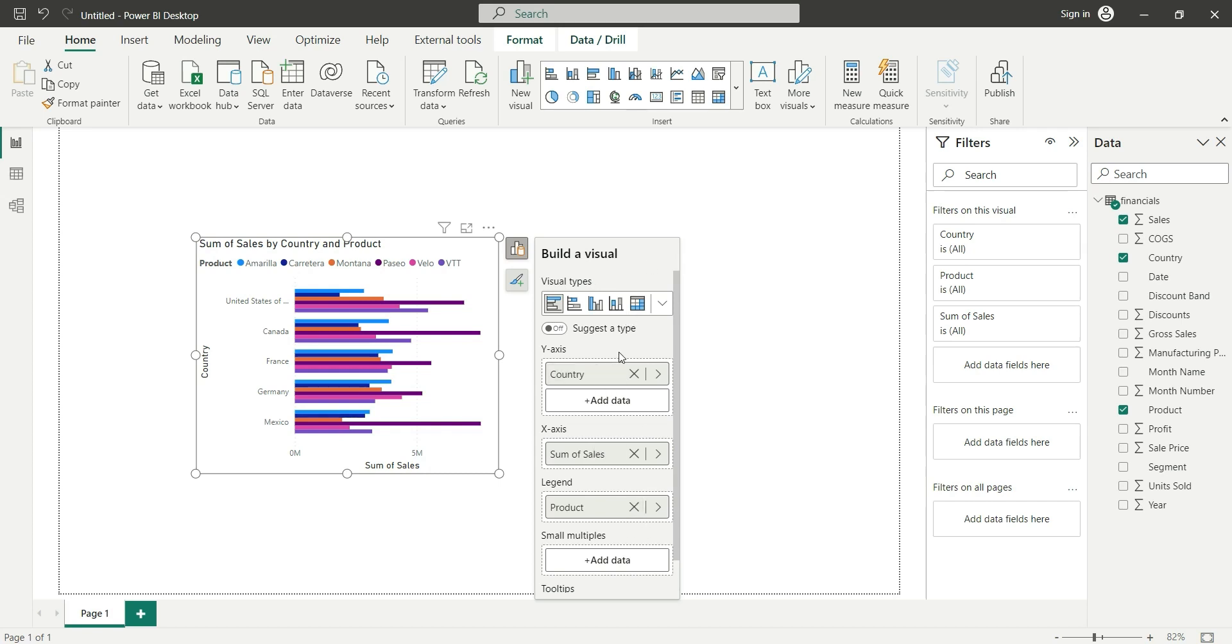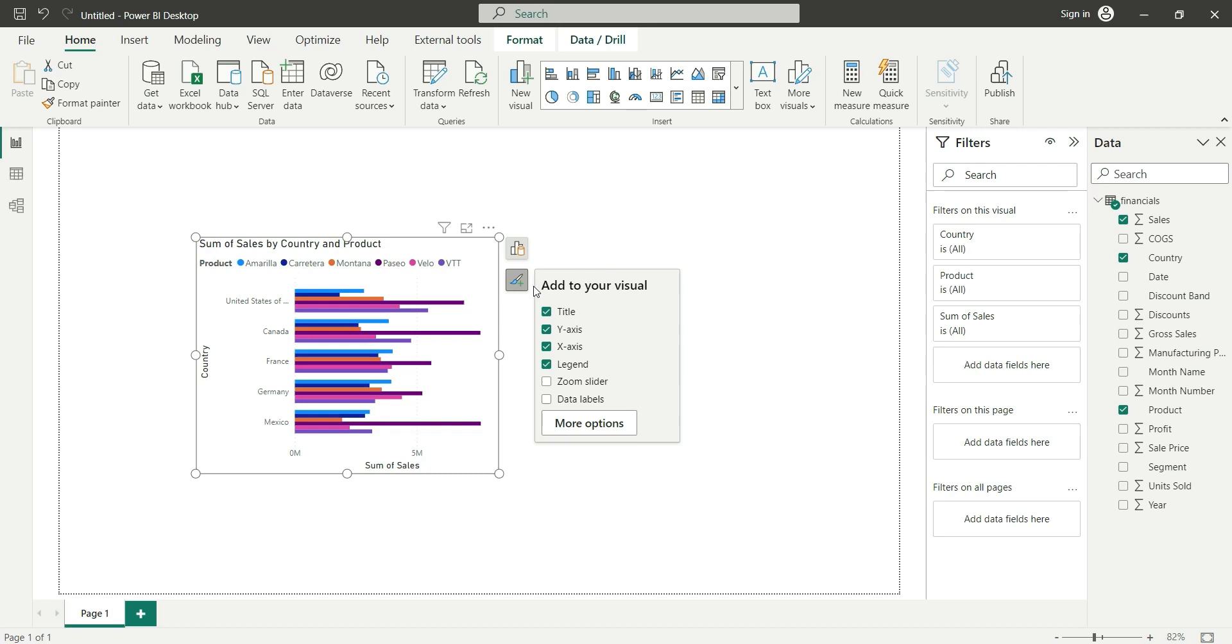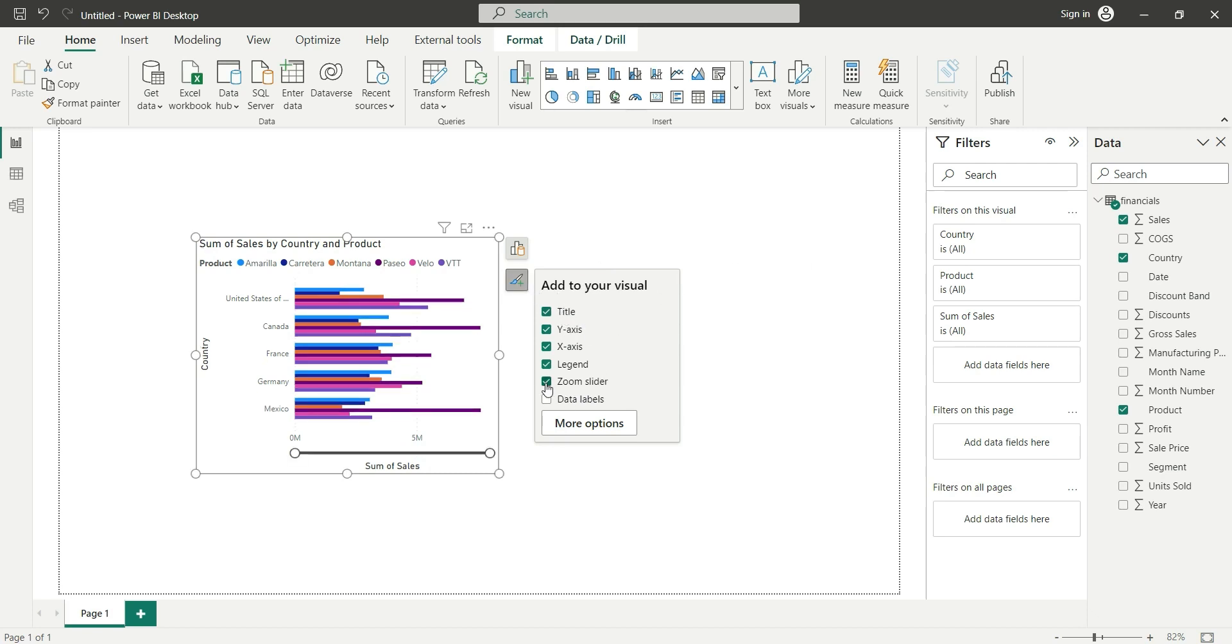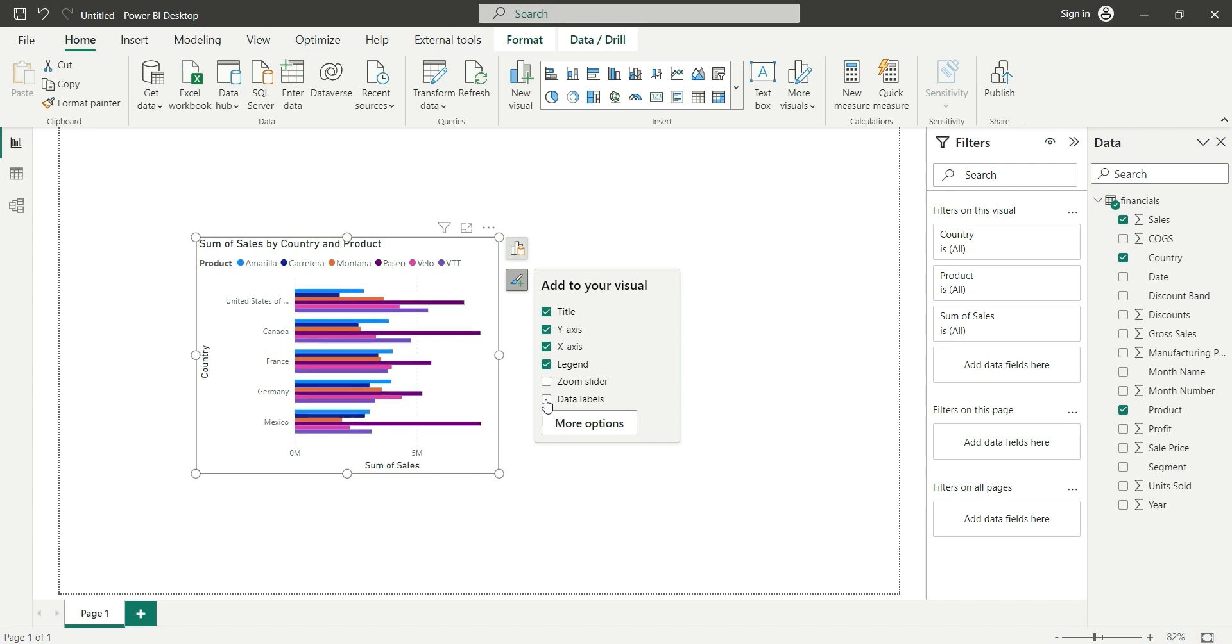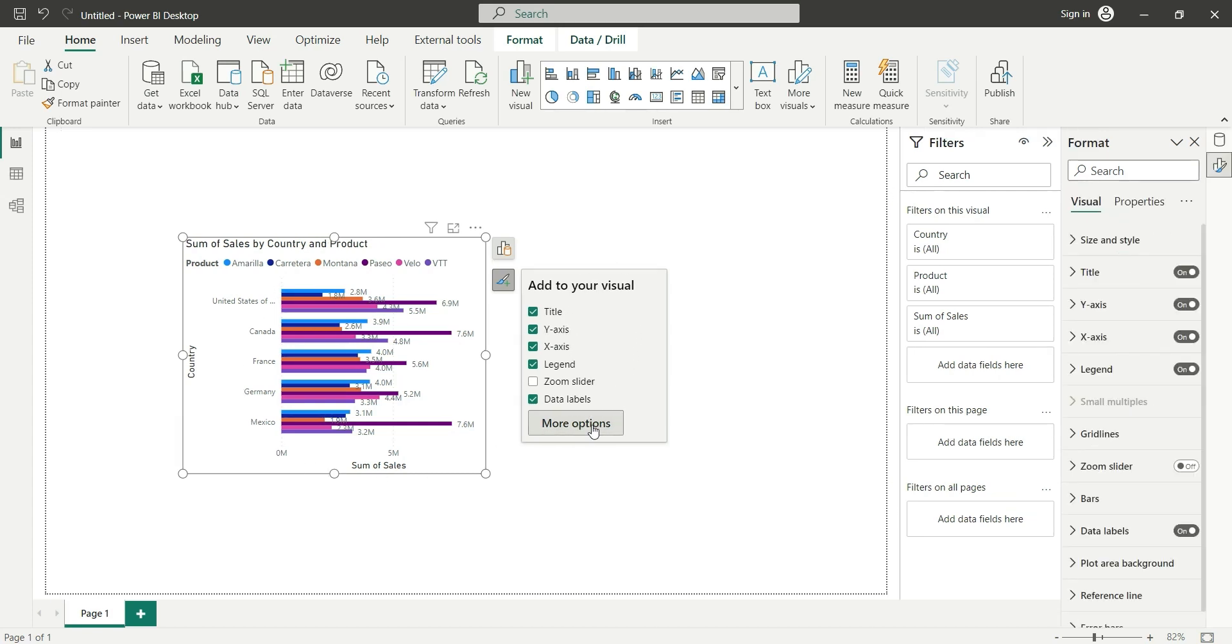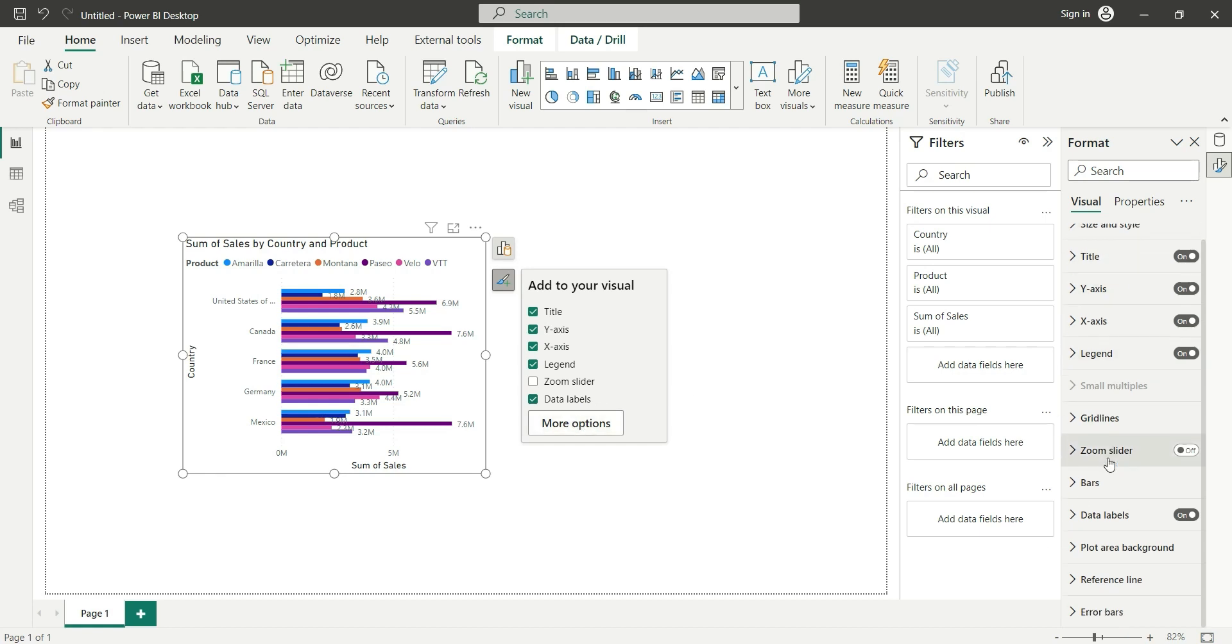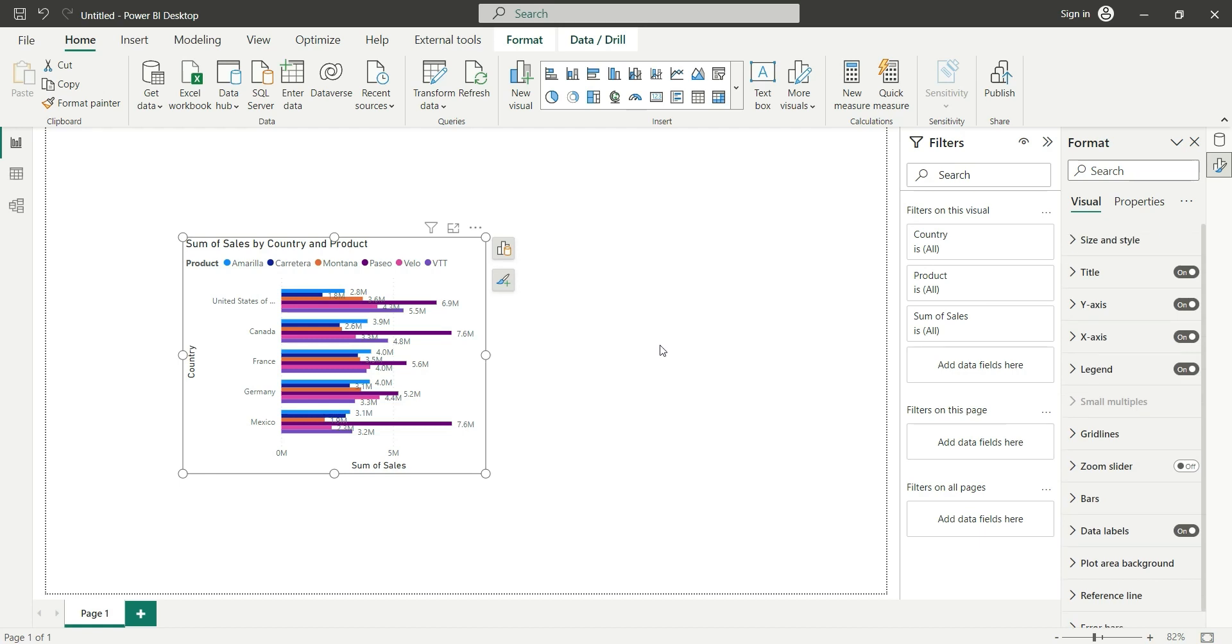When we click on this brush icon, we can see some of the formatting options like adding a zoom slider and adding data labels, but we don't have any other option for that. Click on more options. When we click on more options, we can do formatting from here as we used to do in the earlier versions of Power BI desktop.